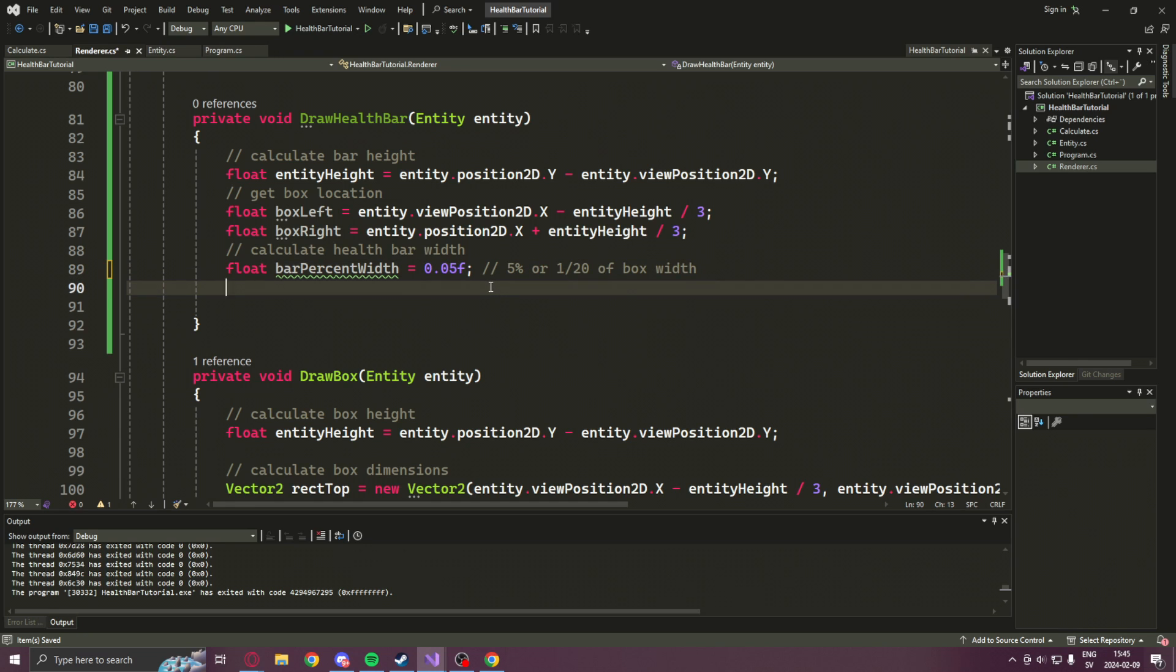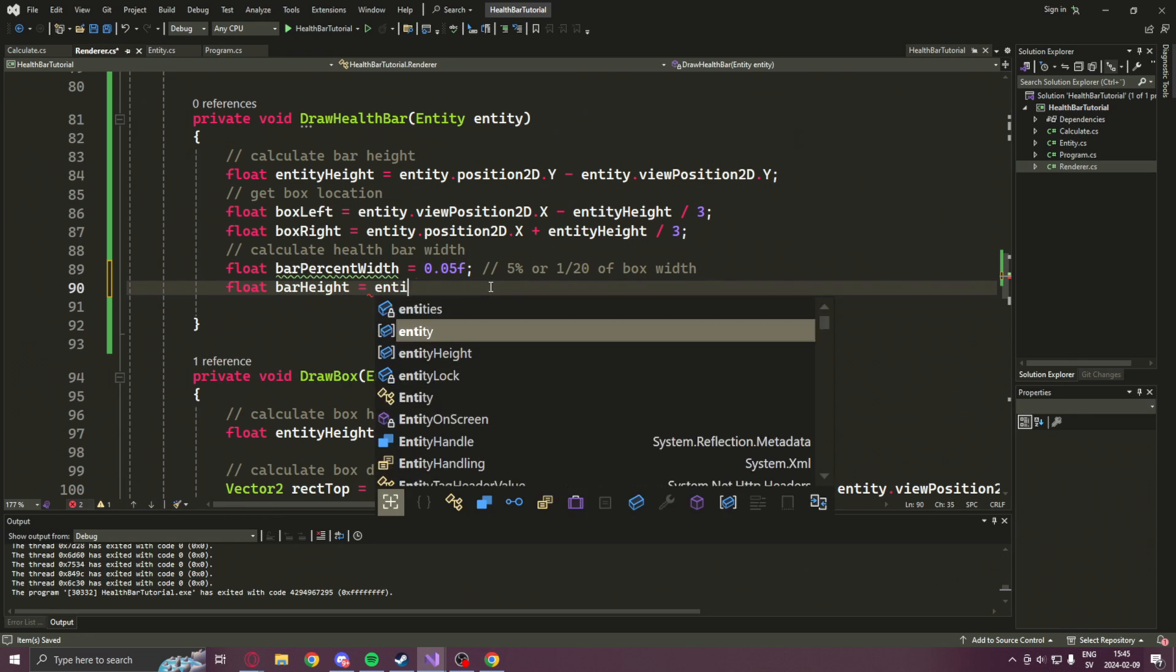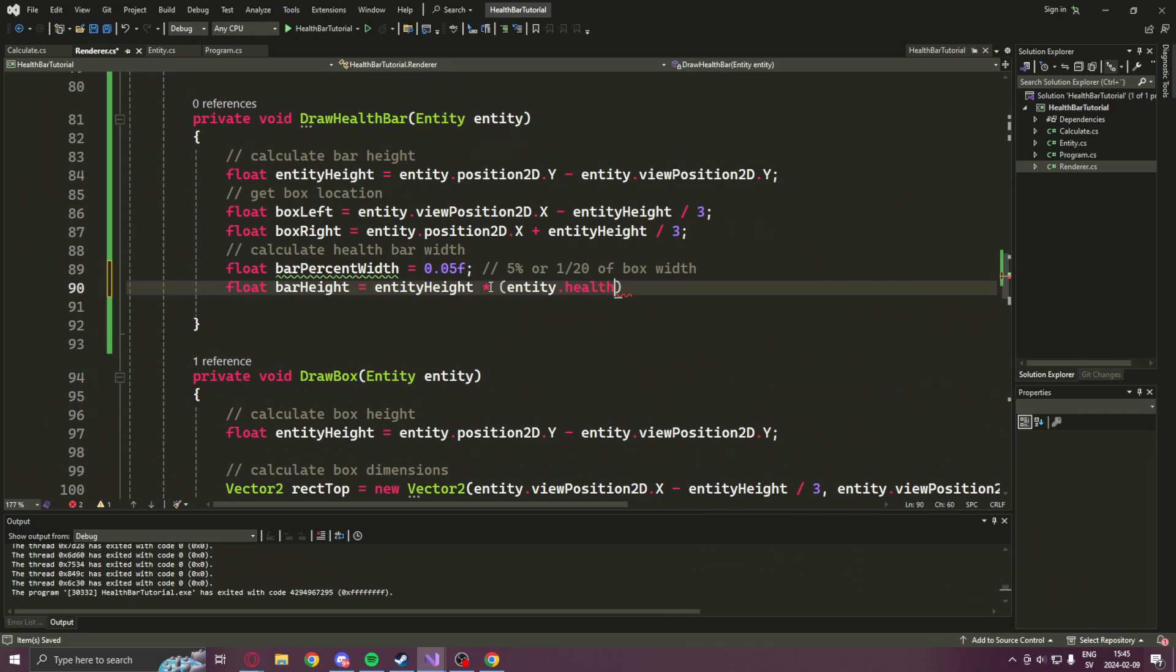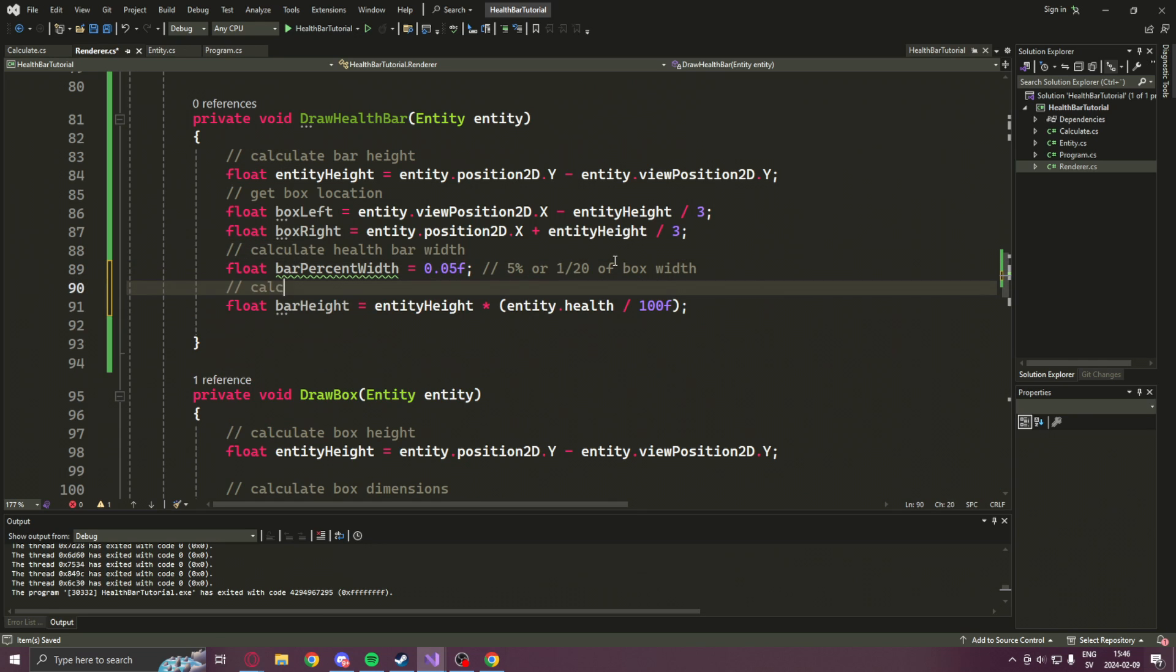Then we calculate the bar height, which will be the entity height multiplied by the entity.health divided by 100, because we will take the current health divided by the max health 100.